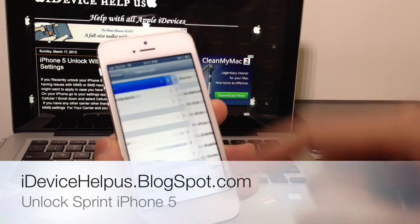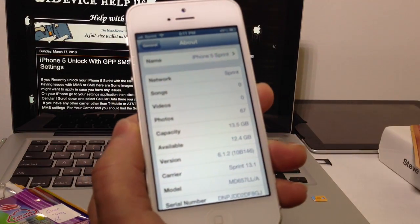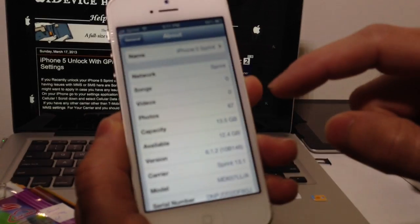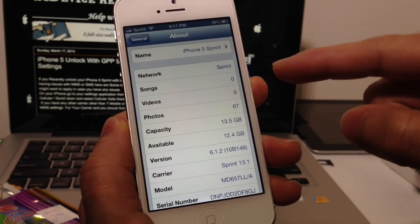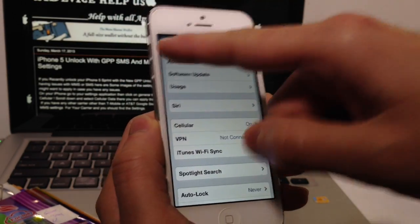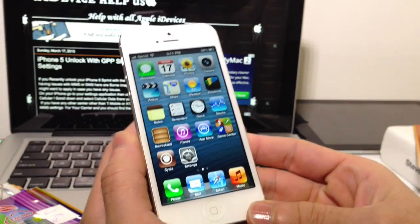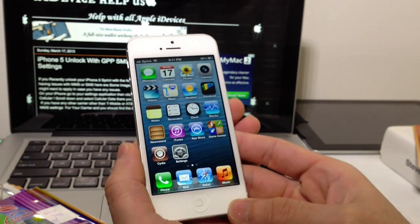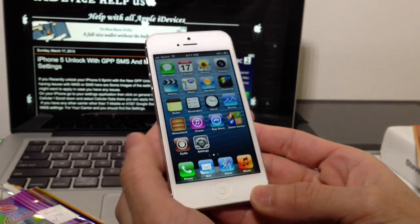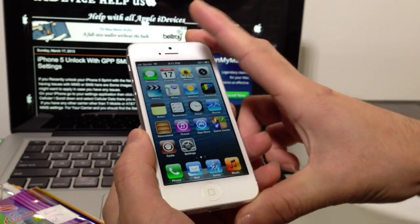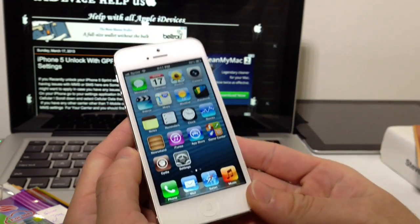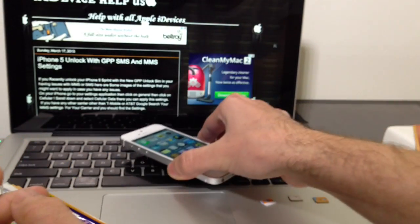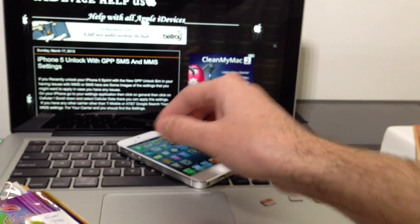Now this is for Sprint iPhone 5 only. As you can see here this is my Sprint iPhone 5 running iOS 6.1.2. For Verizon users, your devices are already unlocked. You do not need to purchase anything because they're already unlocked. So let's get started on unlocking this iPhone 5 for Sprint.